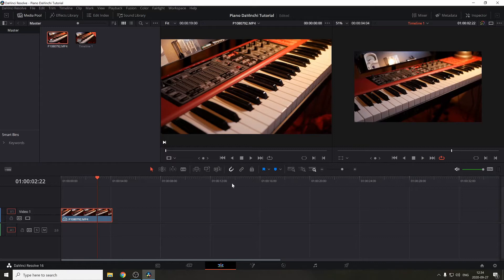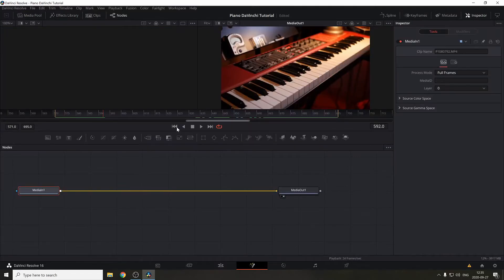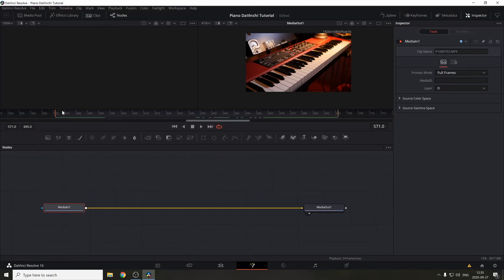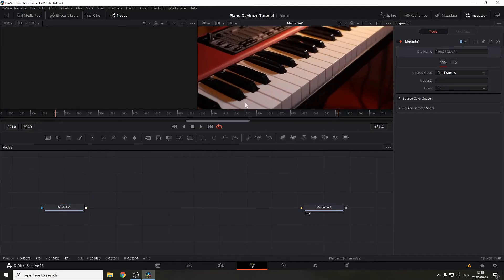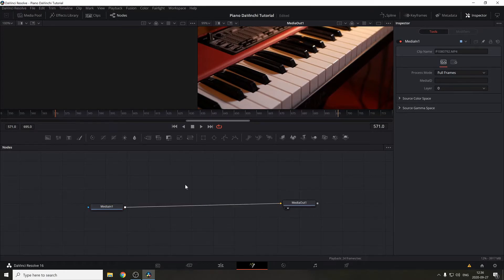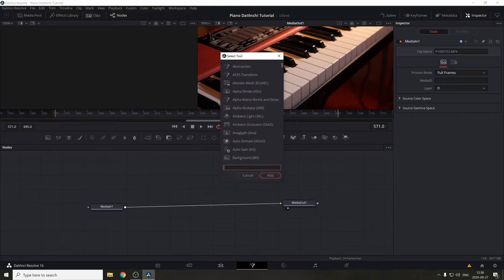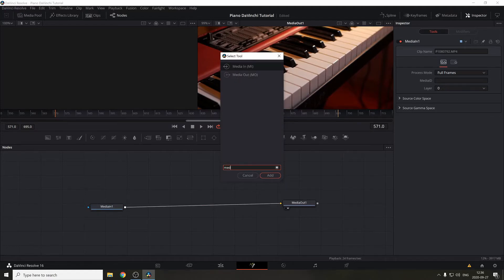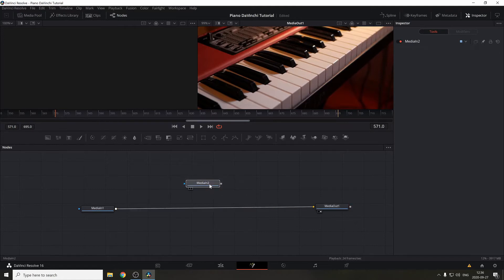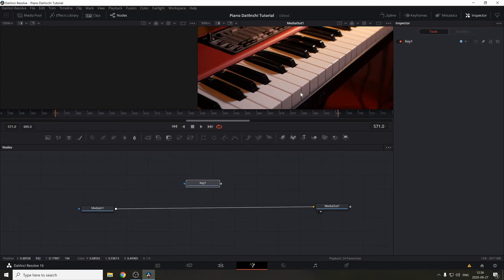Now let's move to the Fusion tab. Before you do anything, it's super important to move to the first frame of this segment because we're going to keyframe a lot. First, pick the Media In node — you can duplicate it with Ctrl+C, Ctrl+V — or open the select toolbar by pressing Shift+Space and search for Media In. Press F2 on the keyboard to rename it; I'm going to call it Key One, since this will be the first piano key we animate.